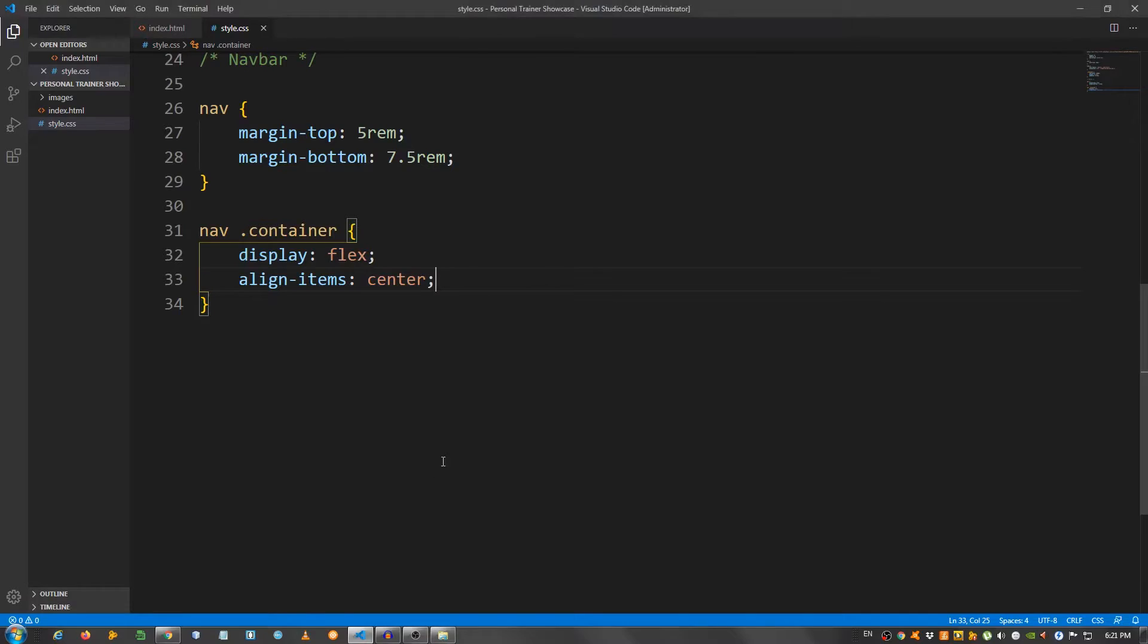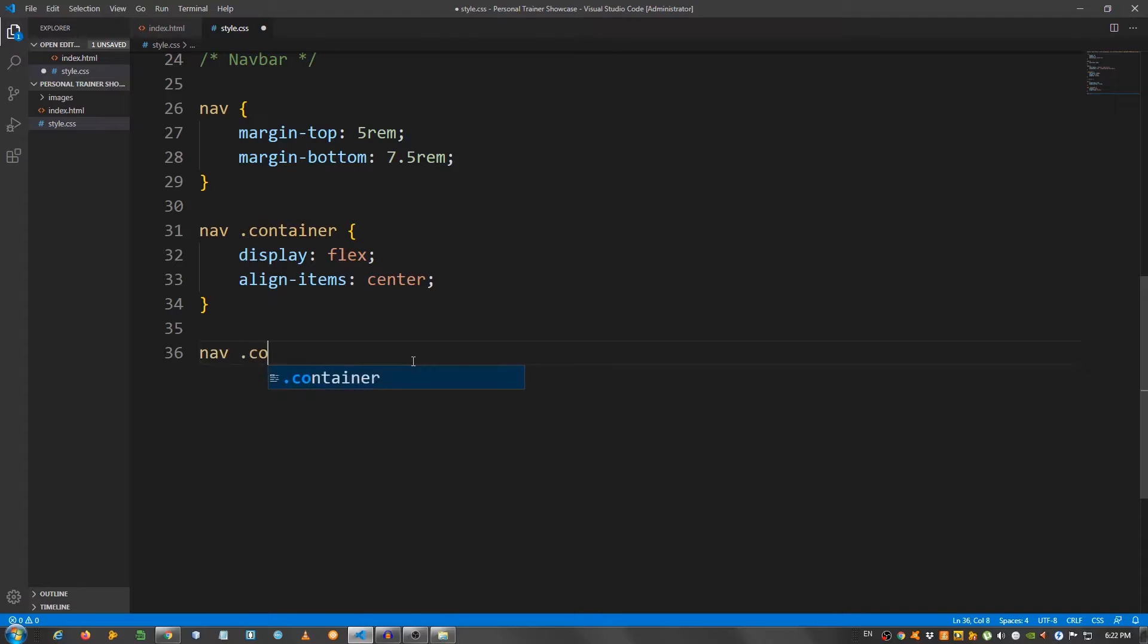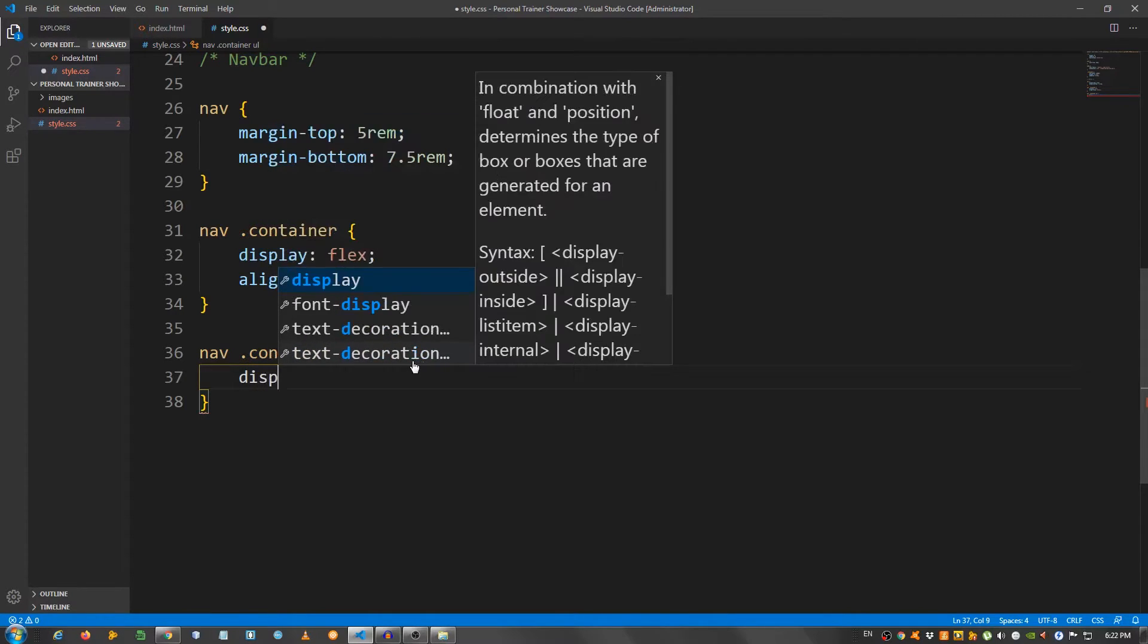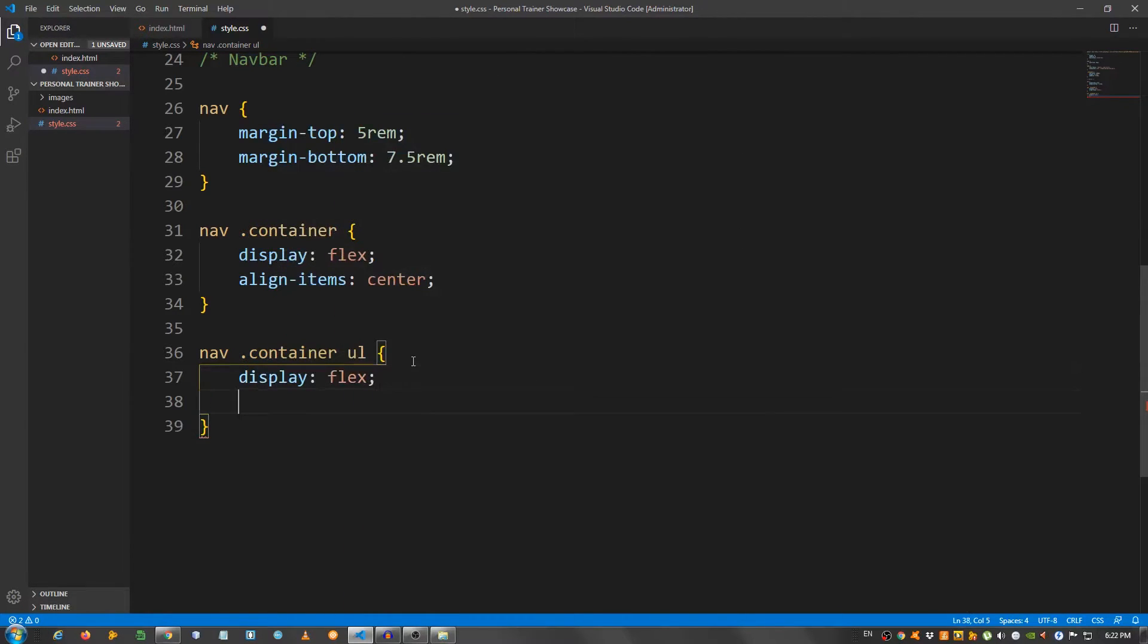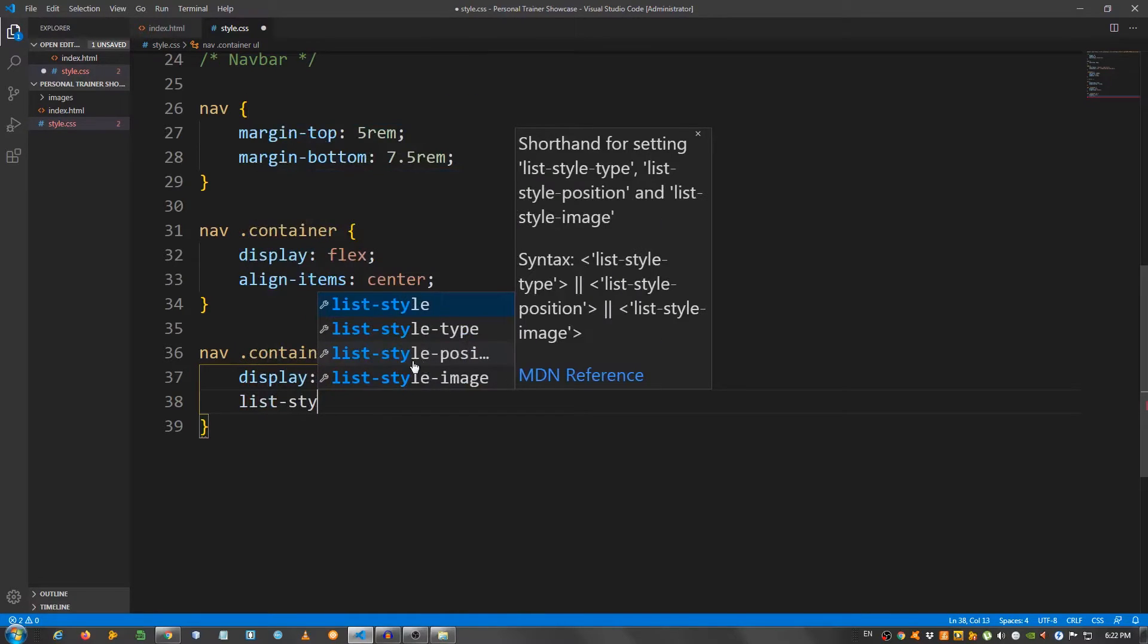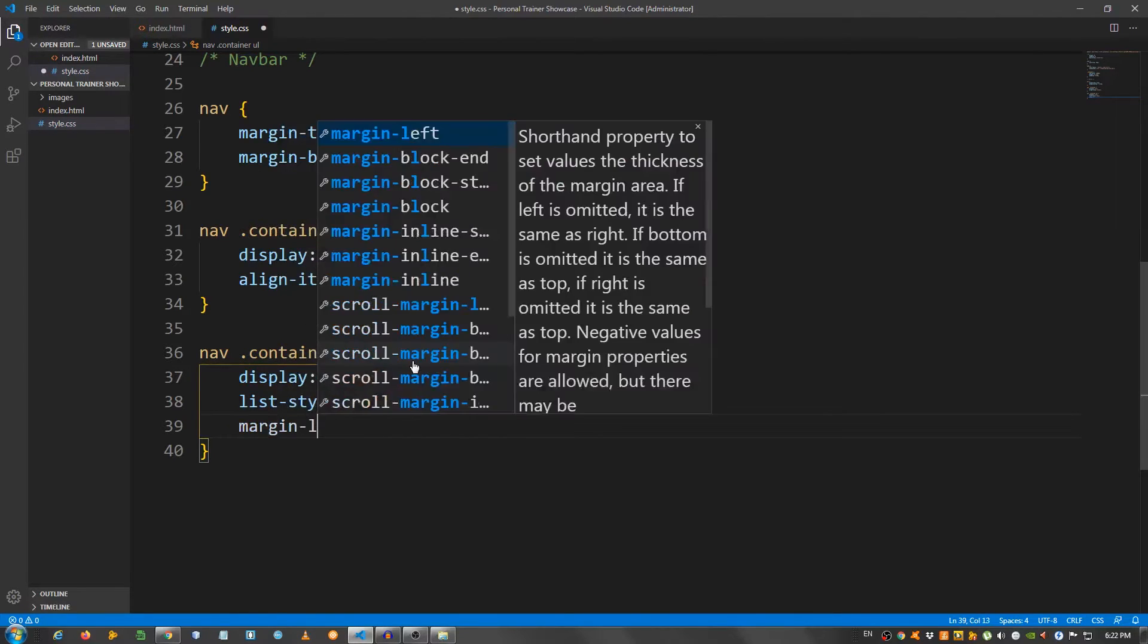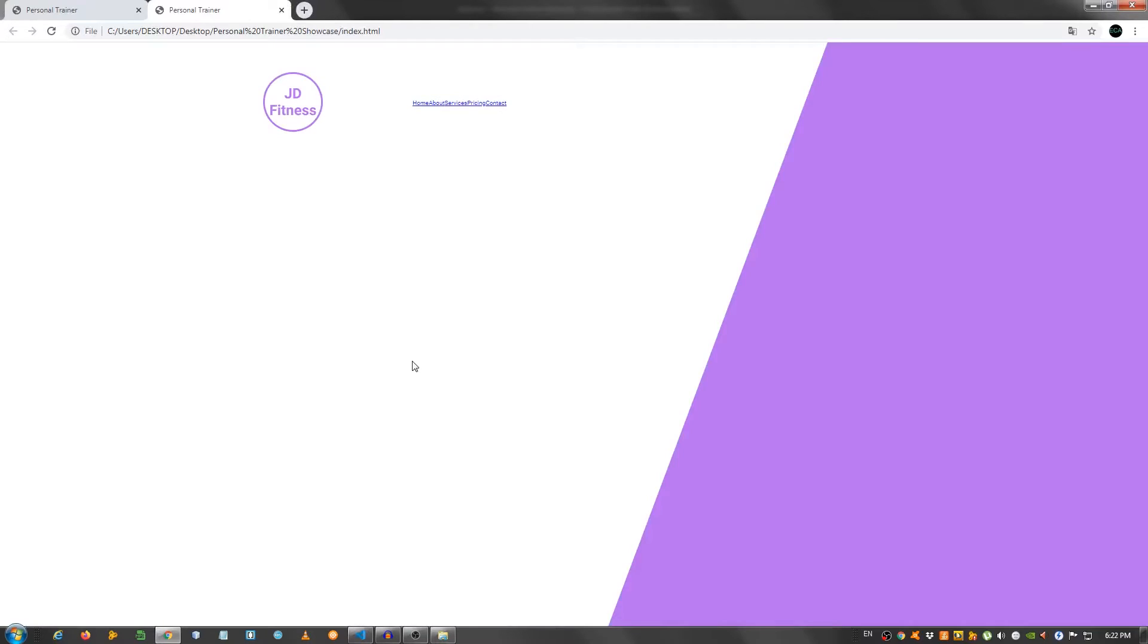Let's move on. I'm gonna select the ul, so nav container ul. I'm gonna give this a display of flex. I'm gonna remove the bullet point, so I'm gonna say list style none, and give it a margin left of 15 rem. We have our navigation items right here.